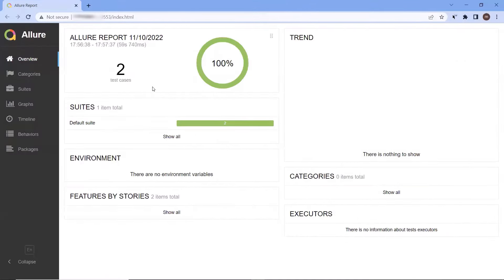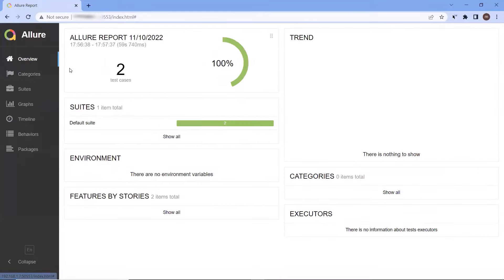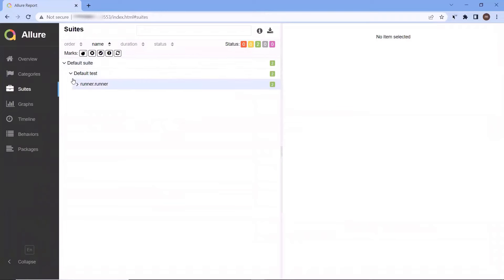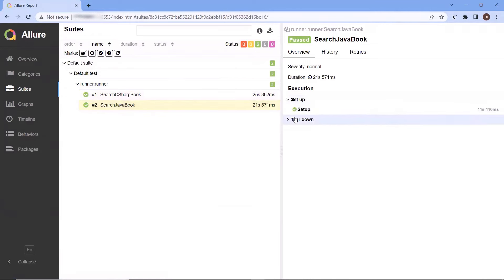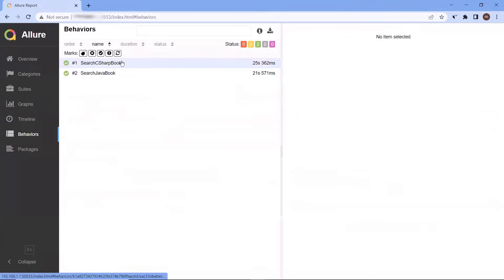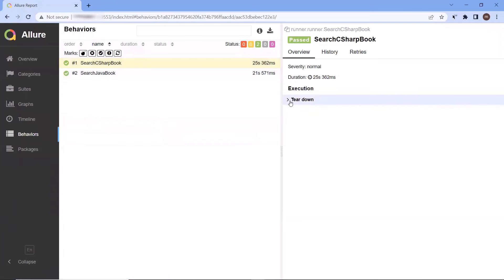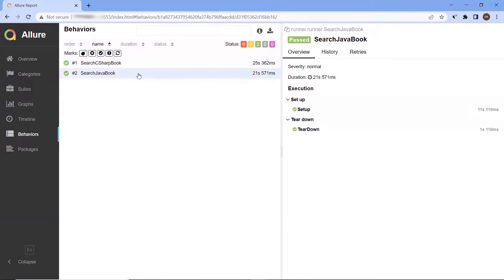Here you can see that we have got our Allure HTML report. In the overview tab, we can see the summary of the test execution — how many test cases got executed and their status. To see detailed results, I can go to the suites tab, which will display all the test suites executed during this run. Here I have only a single test class, the runner class, so if you have multiple test classes, all will be listed here. You can see that two test methods got executed. However, we have no test logs displayed, because we have not added any logs or steps in the report. The default report will only display the status and failure reason, if any. Similarly, in the behavior tab, we get the same set of details.